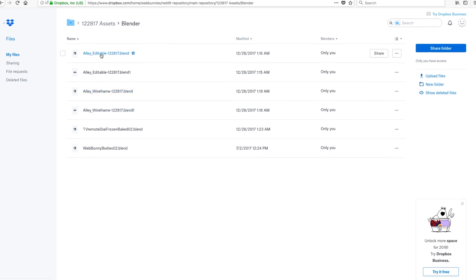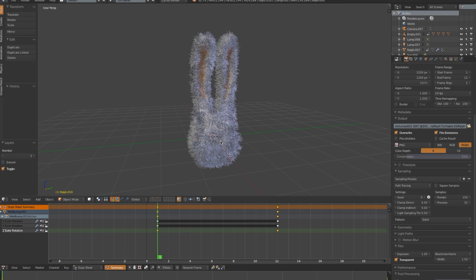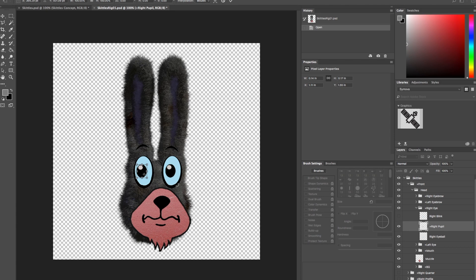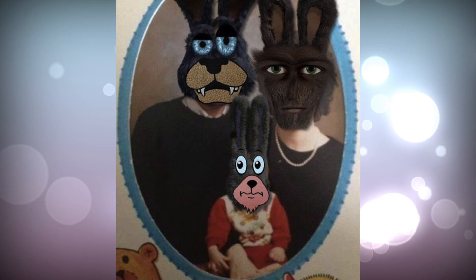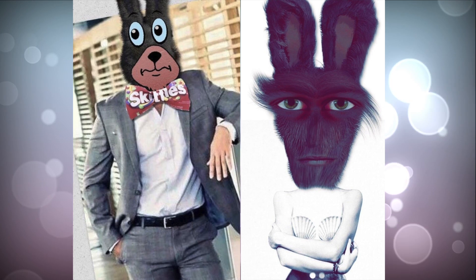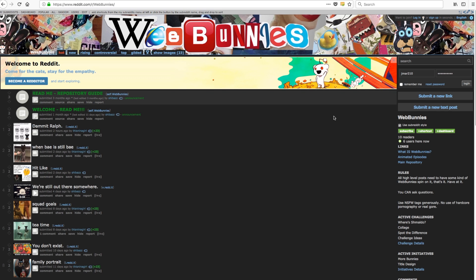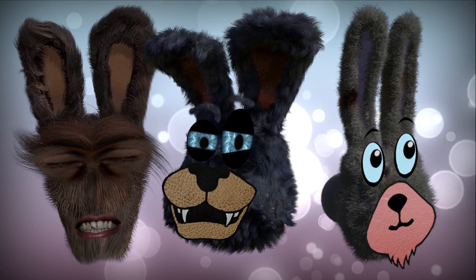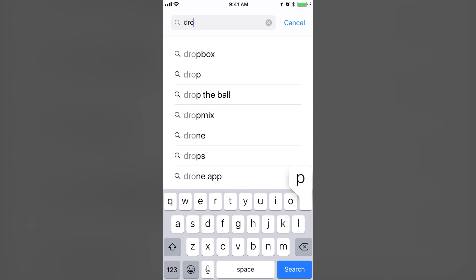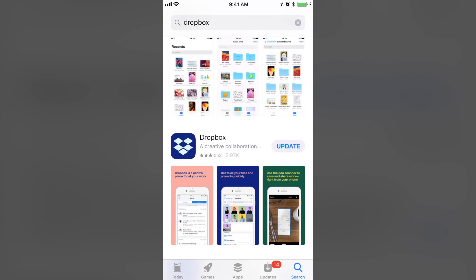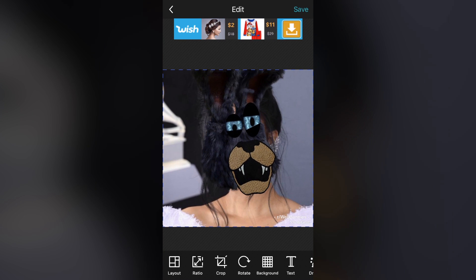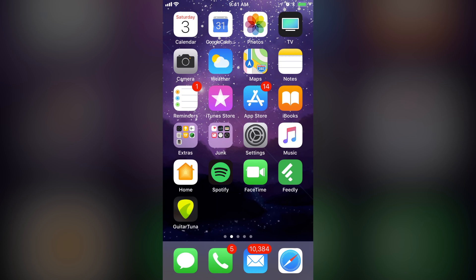If you want to make some Web Bunnies memes, we would love — real talk — we'd love to have you. Web Bunnies is an open source, shared universe, and all the images and assets are available to download and for you to use. Cook up some Web Bunnies meme sauce and post it in the subreddit at reddit.com/r/webbunnies. To download some web bunny heads — Leo, Ralph, and Skittles — to make memes with Photo Grid, here's how to do it. You're going to need to download the Dropbox app and create a Dropbox account — it is free. If you don't download the Dropbox app, you won't be able to download the web bunny heads with the alpha channel — that's the transparency around the head.